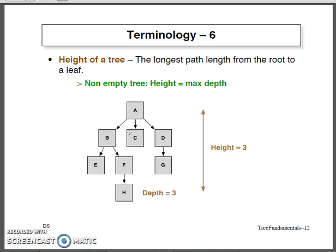Coming to the term called height of a tree: the longest path length from the root to the leaf node is called the height of the tree. In the example, you can see several nodes from A to H. A is at level 0, B, C, D at level 1, E, F, G at level 2, and H at level 3. So level indirectly denotes the depth, which we call the height of the tree.